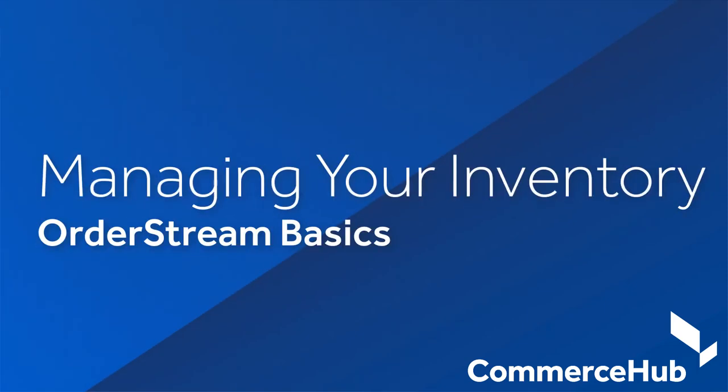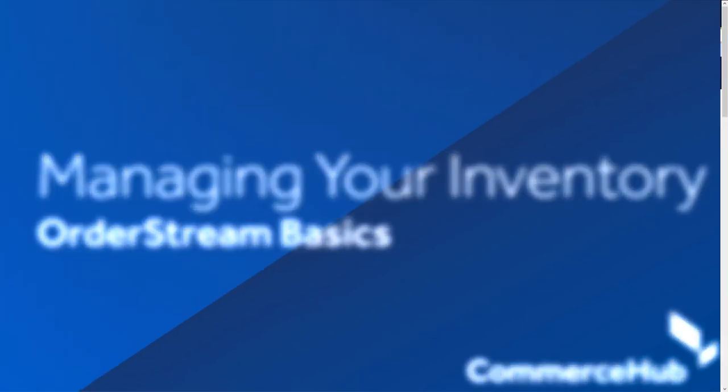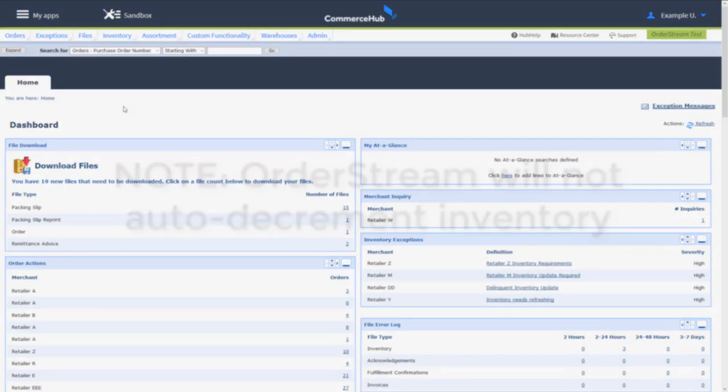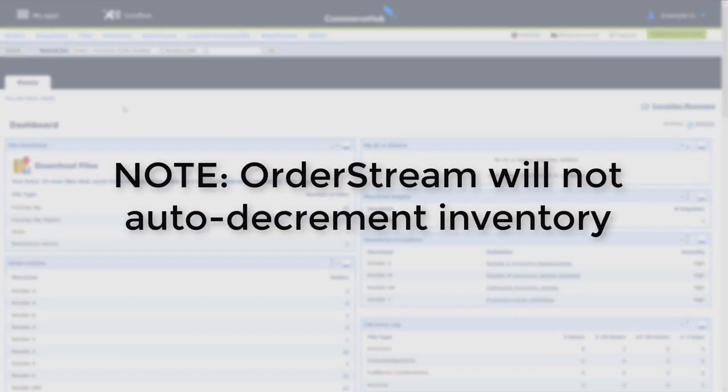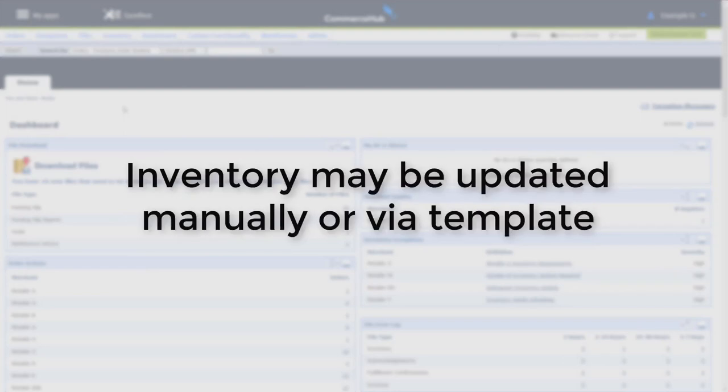You must update inventory frequently based on the schedule defined by your retailer partner. OrderStream will not auto decrement as you receive orders. You may update inventory manually using the Inventory Manager feature in OrderStream or through file upload to OrderStream.